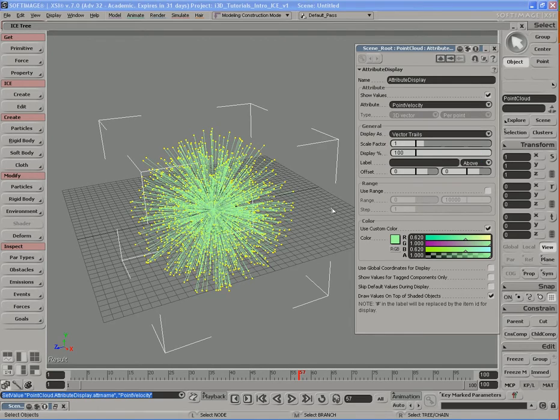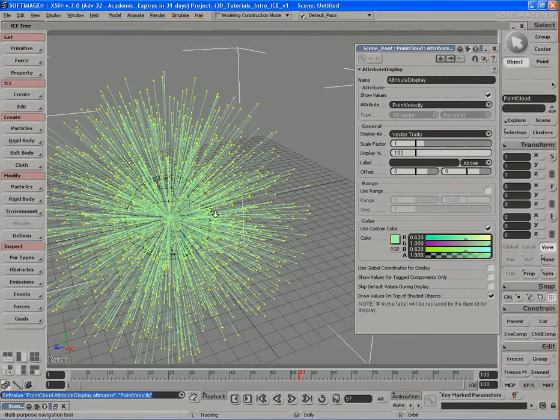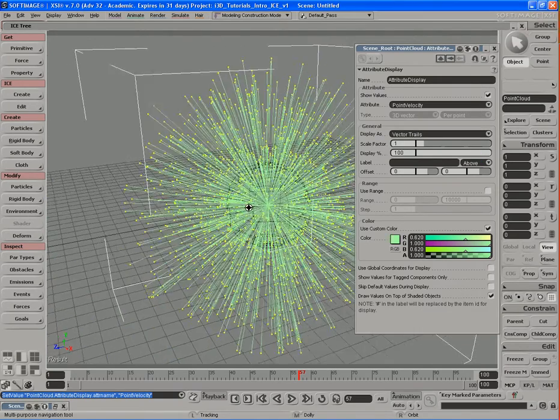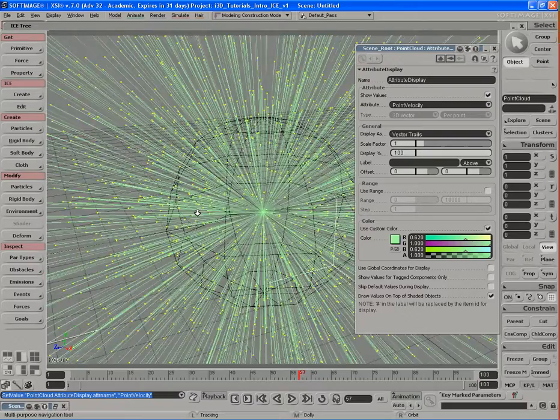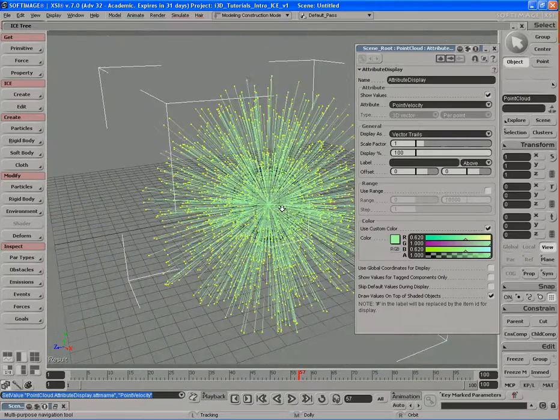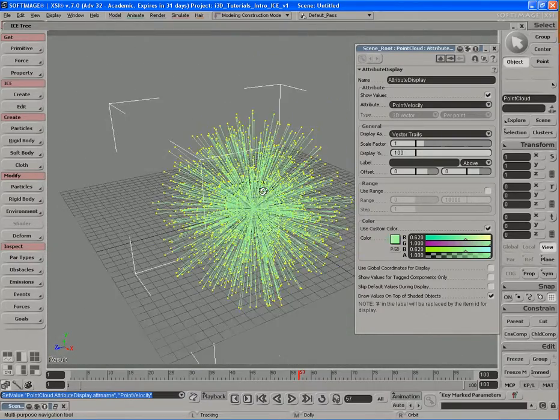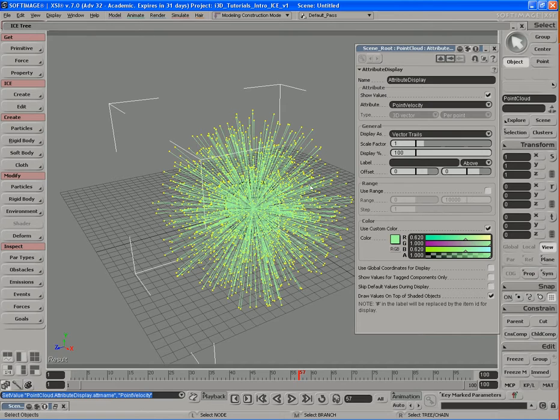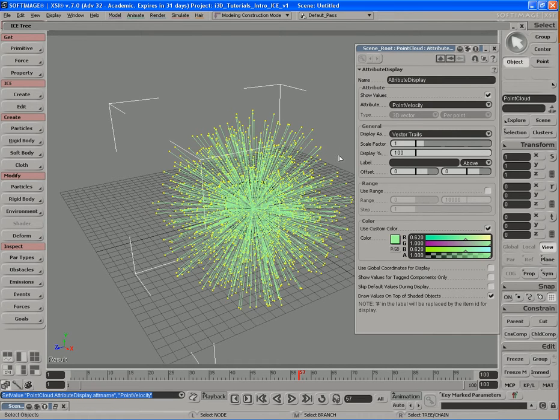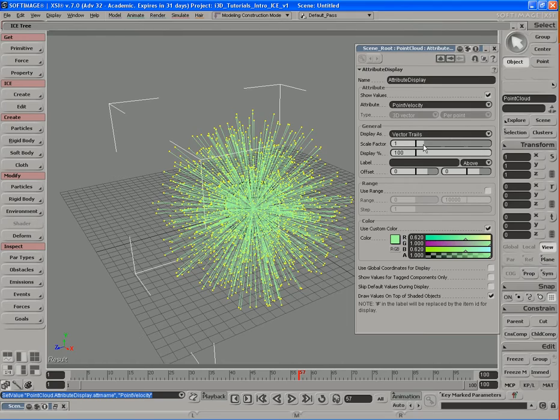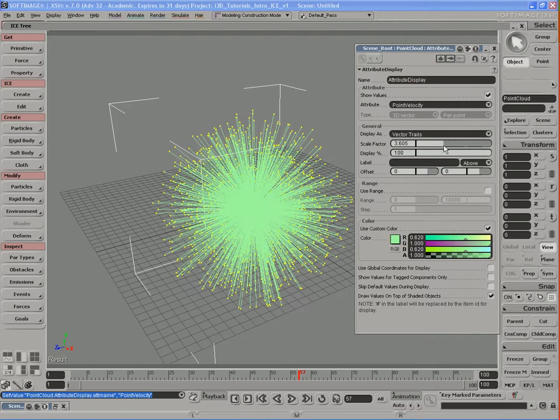You'll notice that now we have these green lines that are connected to each particle displayed in our viewport. What these green lines do, they show us vector trails of the velocity of all the points in that particle cloud. So we can change the scale factor to control the size, the scale of those trails.